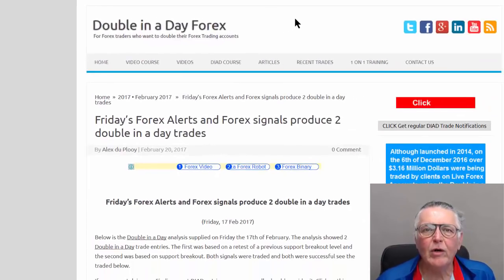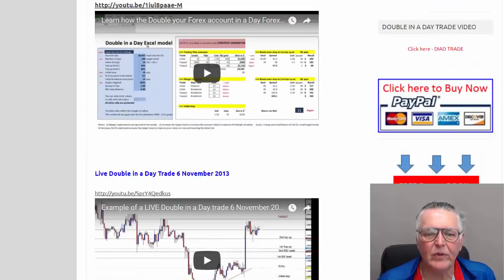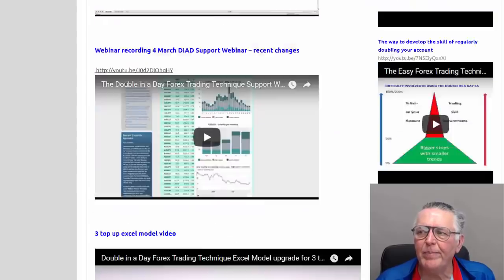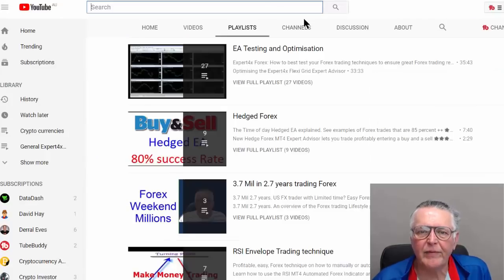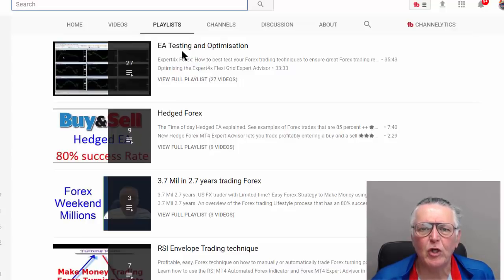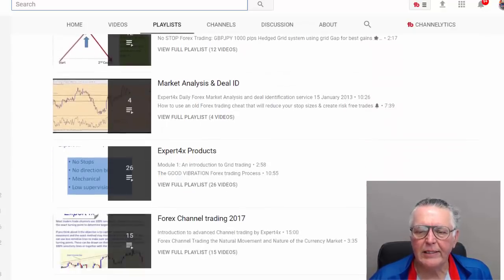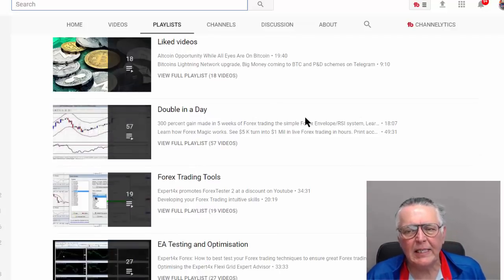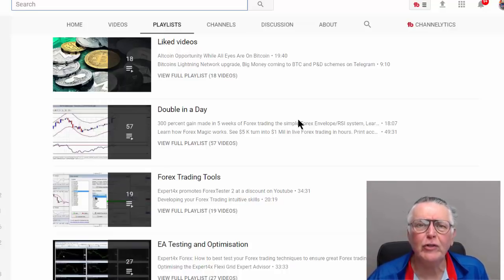One of the links will bring you to the Double in a Day website where lots of information is available. If you click on videos, you'll see a number of videos listed. Over and above those, we also have a YouTube channel. We've got playlists on YouTube with over 500 videos covering various courses, Forex trading topics, EA testing and operations. There are 27 videos on hedged Forex, and as you scroll down you'll find the Double in a Day playlist with 57 videos related to trading the Double in a Day EA.